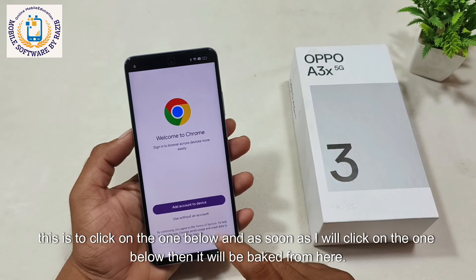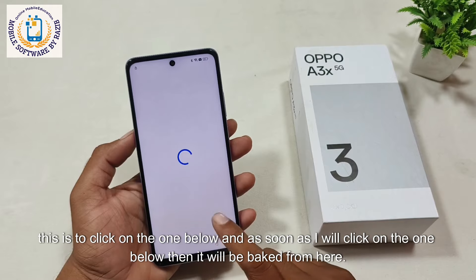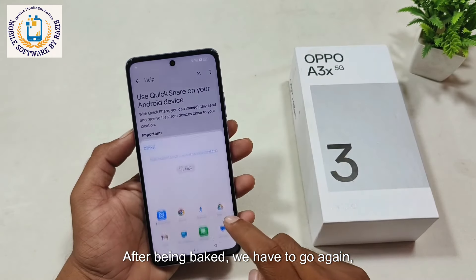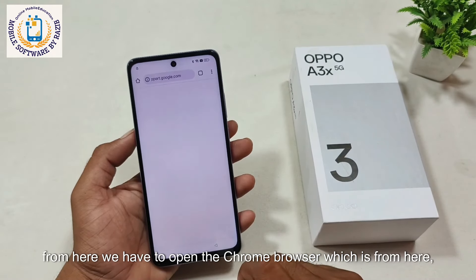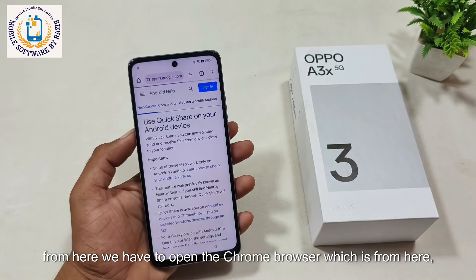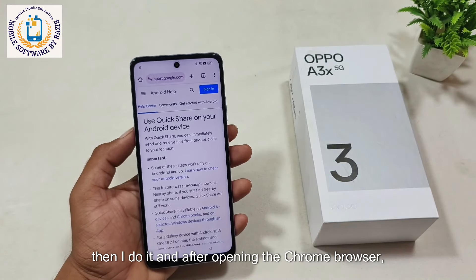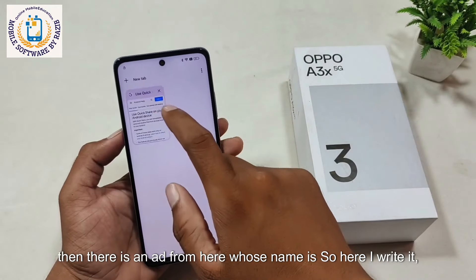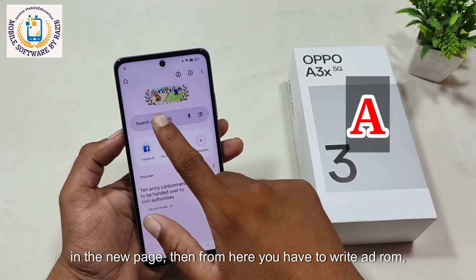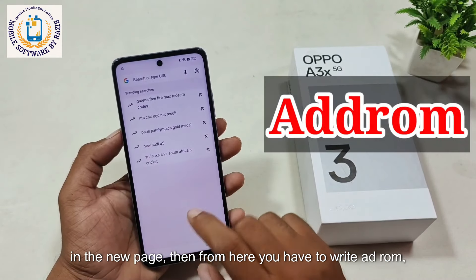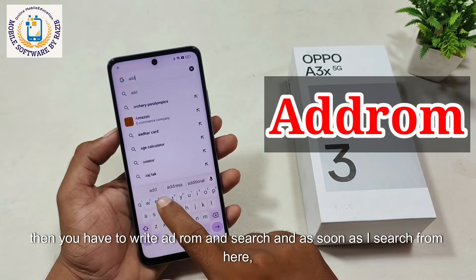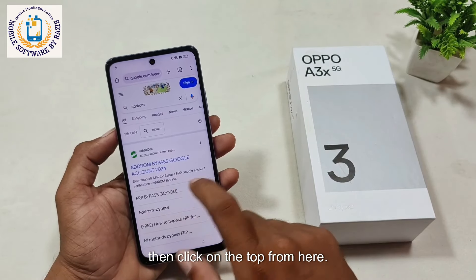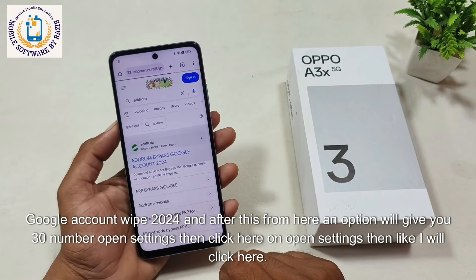Click on the one below, and as soon as I click on the one below it will go back. After going back, we have to go again and share the article again from here. From here, we have to open the Chrome browser. After opening the Chrome browser, there is an address bar — write in the new page. You have to write 'add rom' and search. As soon as I search, click on the top result: Google account wipe 2024.